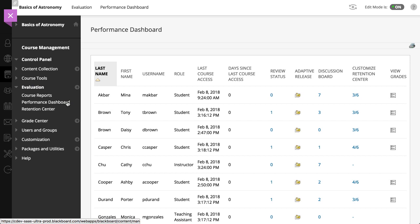For example, you can see the date and time when a user last accessed your course and the number of days that have elapsed since this time.